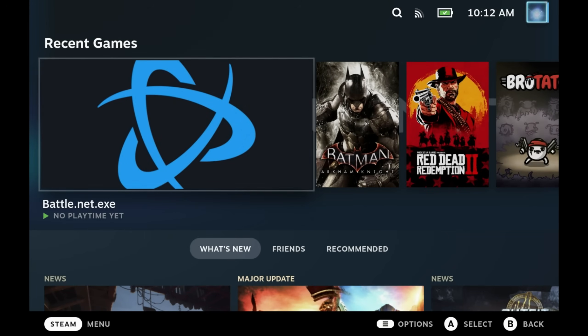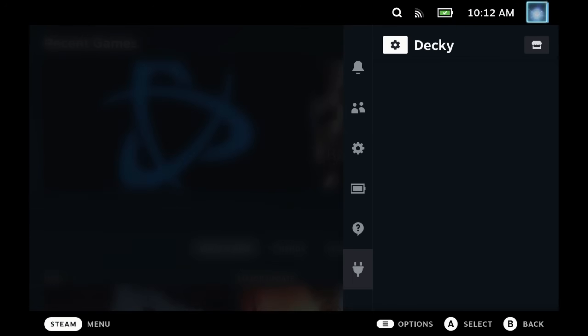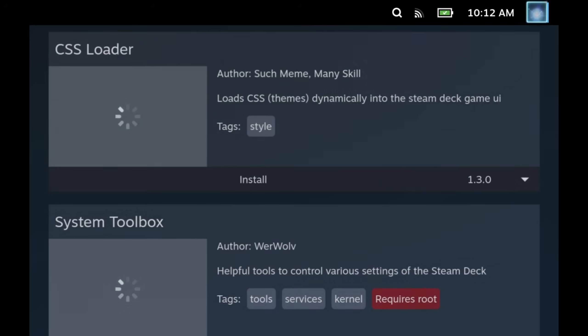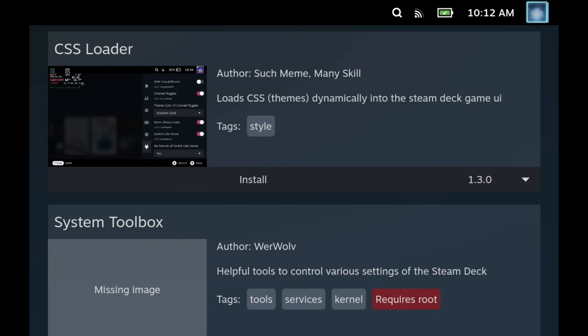So once you're all up to date, just open that plug section and you'll see this little market icon on the right hand side next to Decky. You'll be able to go through and look at all of the available options.